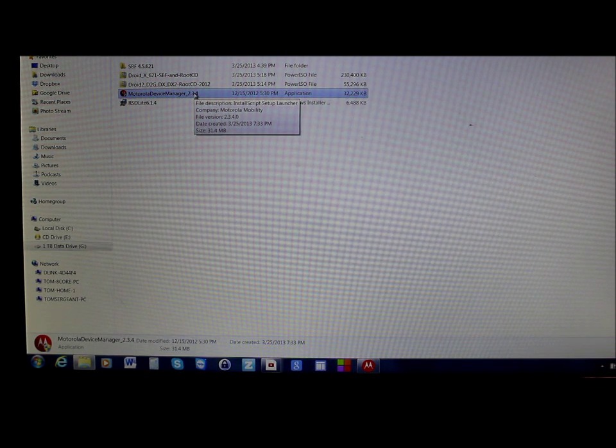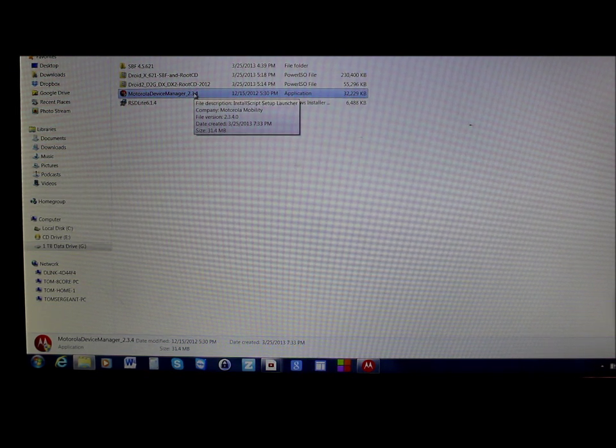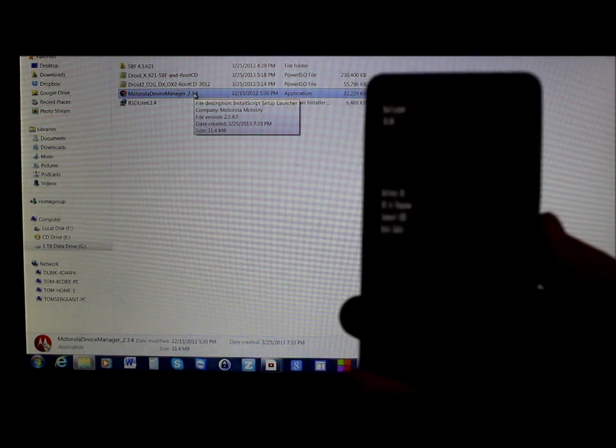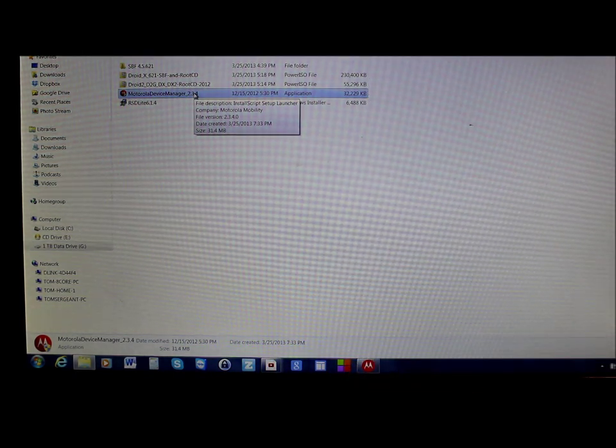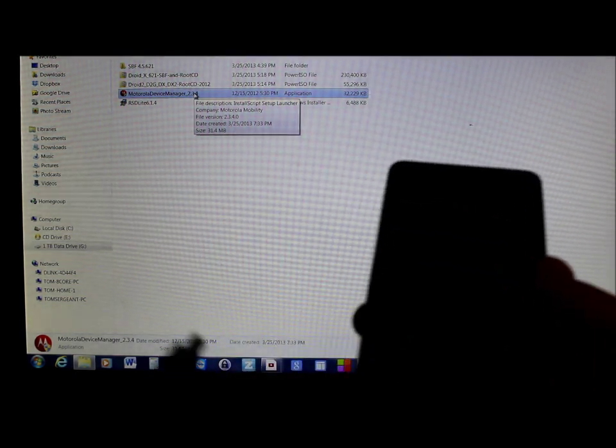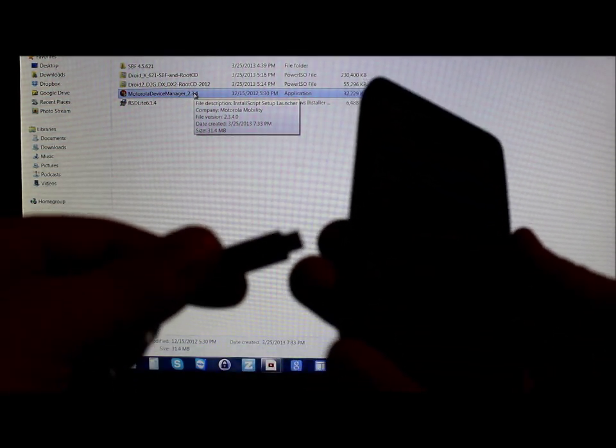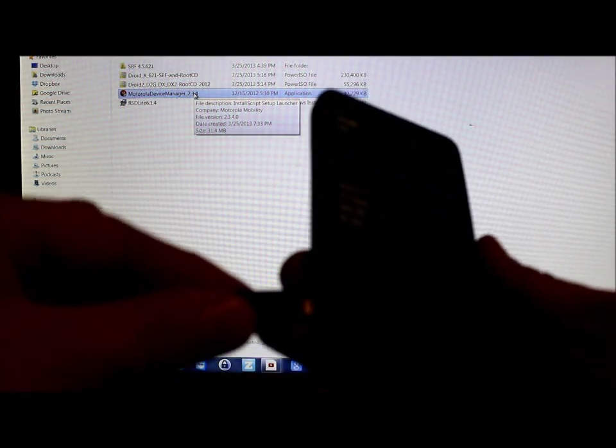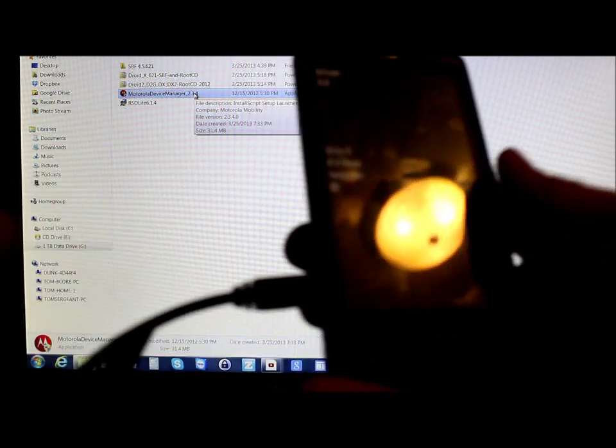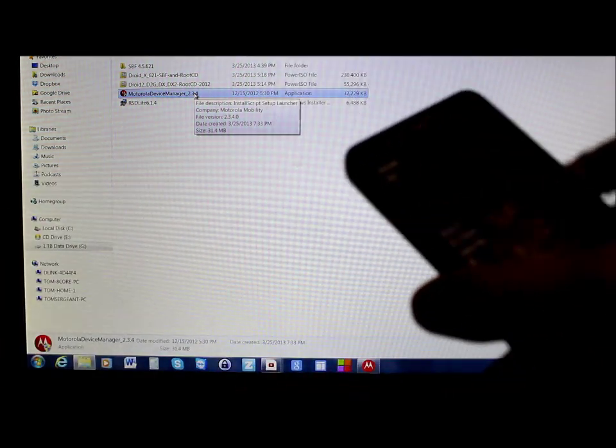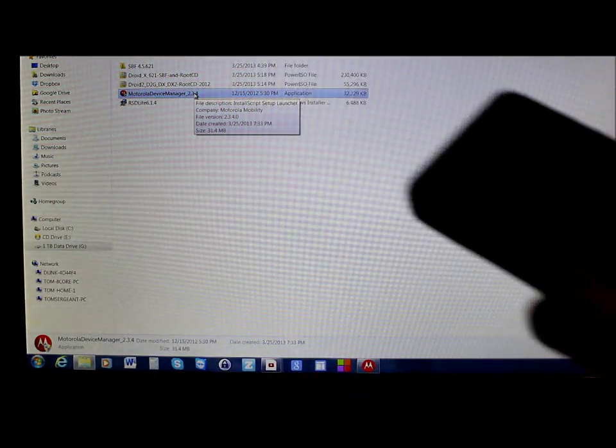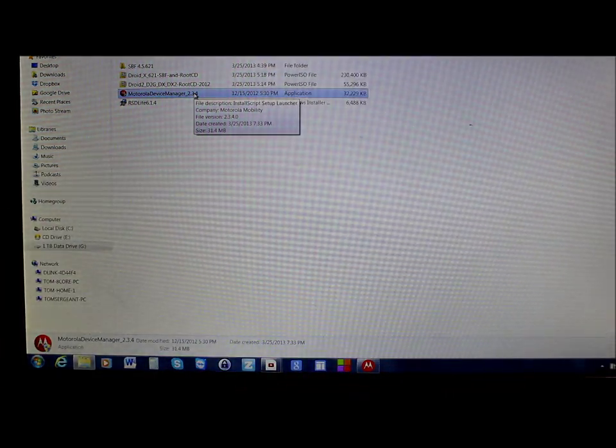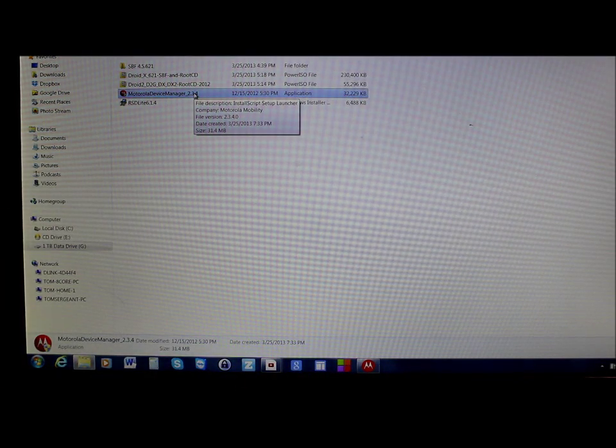Once the Motorola drivers are installed and you're back in bootloader mode, just go ahead and plug your device in with the USB cable and just let it sit there for a second and your Motorola drivers should install.